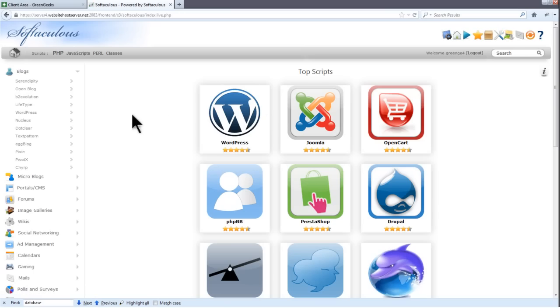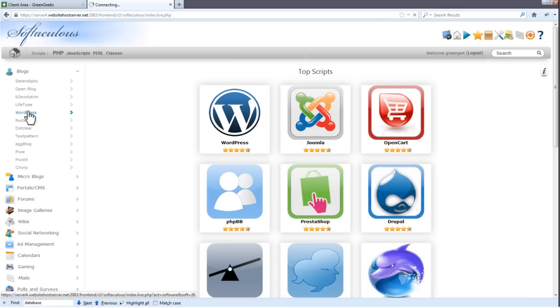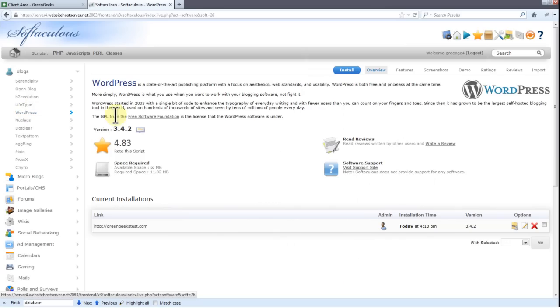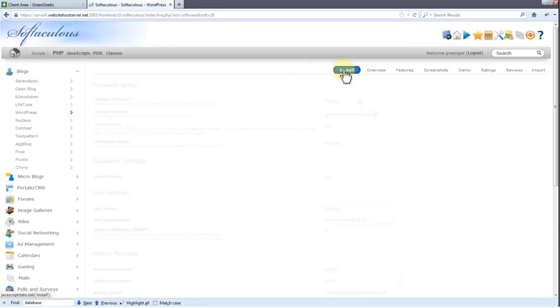You'll notice WordPress is the first available option in Softaculous, but let's find it in the navigation menu. You'll see it under Blogs. Go ahead and click WordPress. Click Install to begin installing your WordPress website.